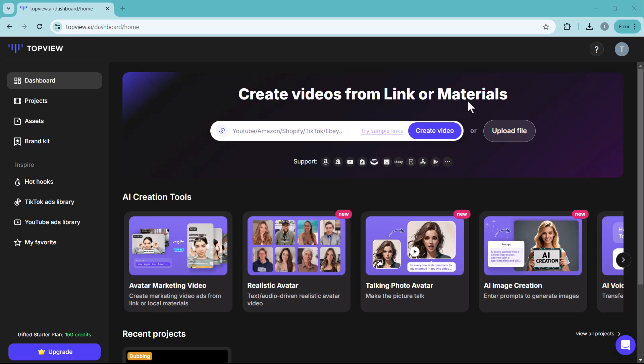At the top, you'll find the URL to video feature prominently highlighted. The URL to video feature on Topview allows you to create videos instantly by simply entering a URL. You can convert any webpage into a dynamic video, making it incredibly easy to turn your online content into a marketing tool.